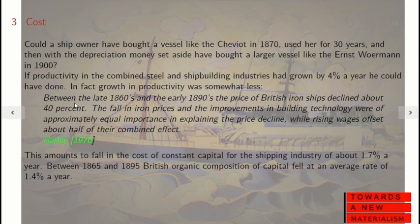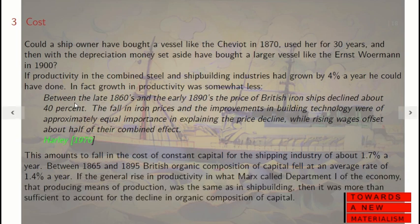This amounts to a fall in the cost of constant capital for the shipping industry of about 1.7% a year. Looking at the figures shown earlier, between 1865 and 1895 the organic composition of capital in Britain fell at an average rate of 1.4% a year. If the general rise in productivity in what Marx called Department 1 of the economy — that producing means of production — was the same as in shipbuilding, then it was more than sufficient to account for the decline in the organic composition of capital.